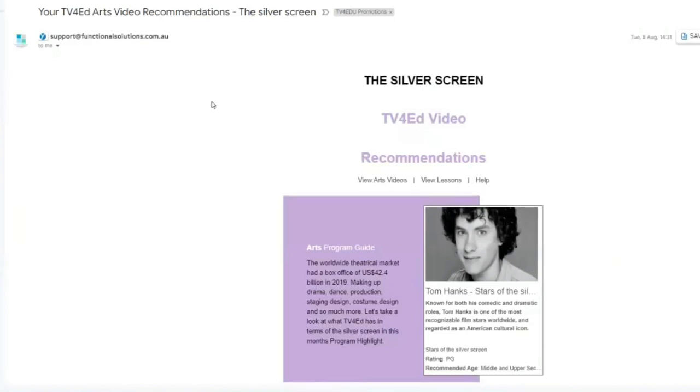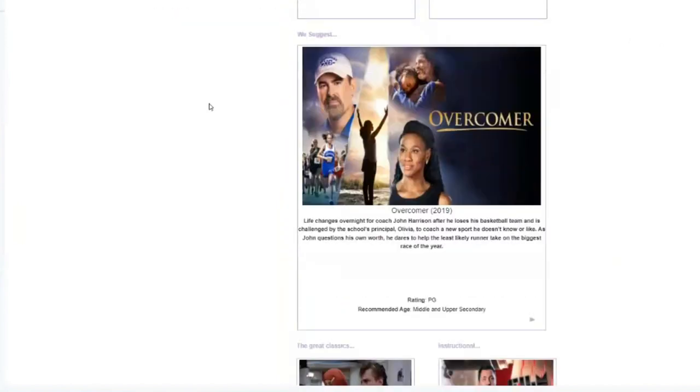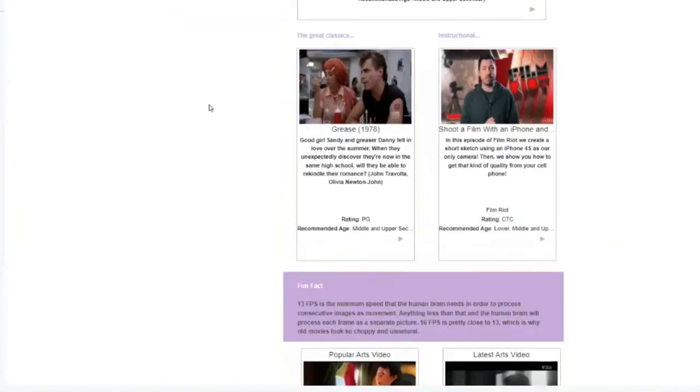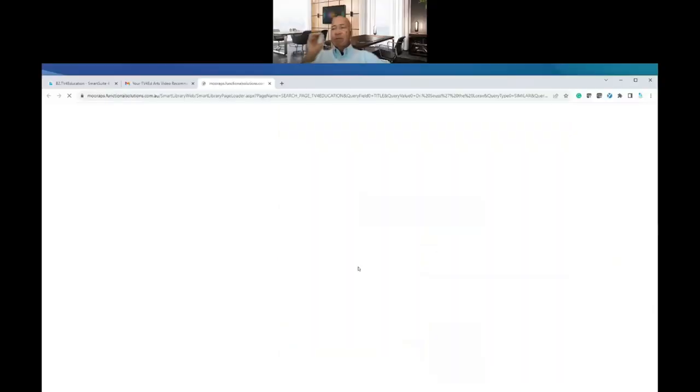And you don't have to search. So if I go into the arts videos, and if I said I was a secondary school arts teacher or a primary school arts teacher, based on that your videos will come up.